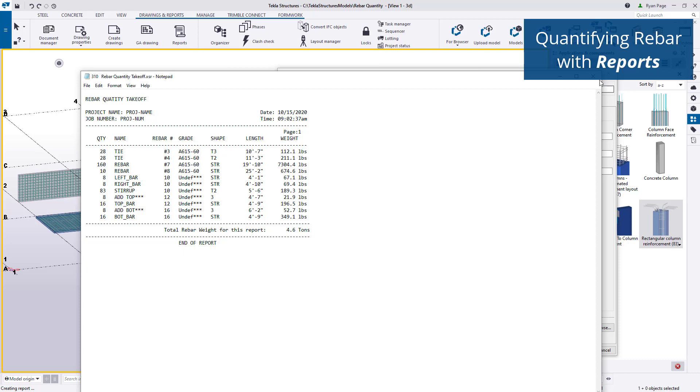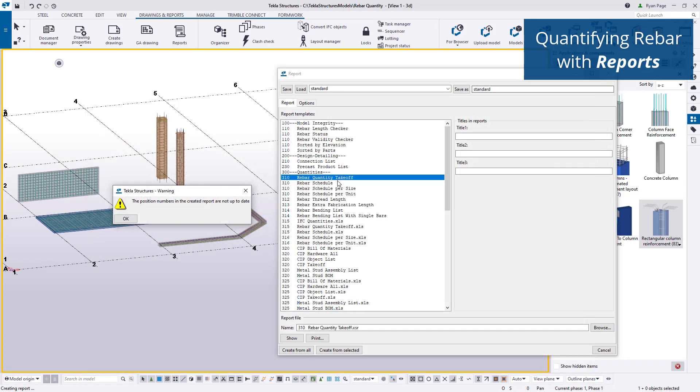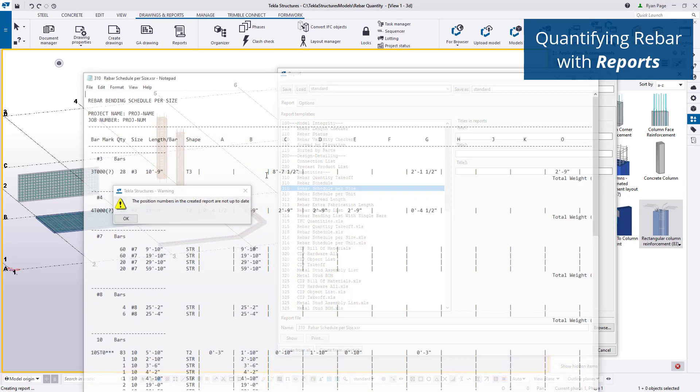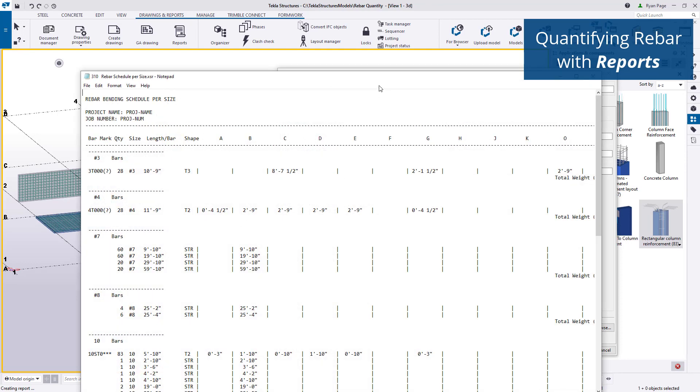Depending on the template used, reports are created in text, Excel, or even PDF formats and saved directly into the model folder.